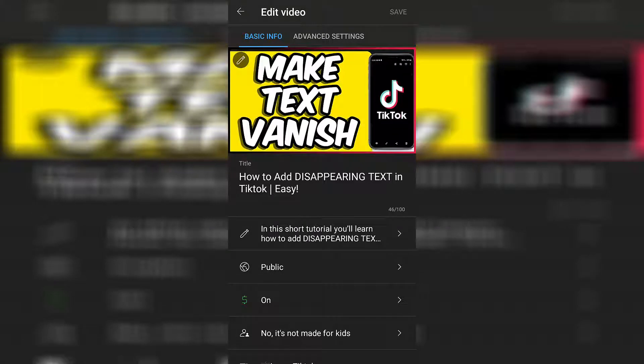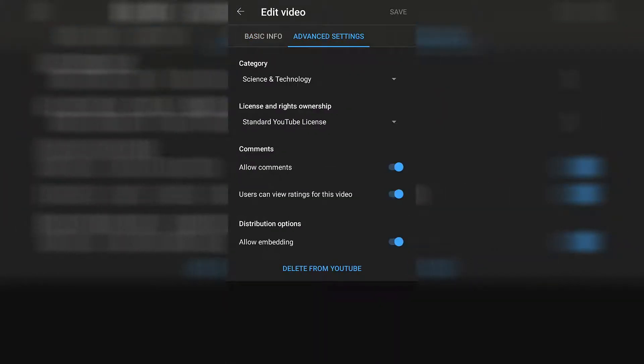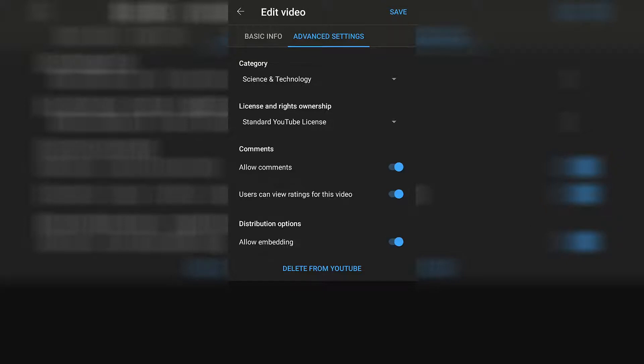Click on the tab that says advanced settings and then here go to the bottom of the screen where it says allow embedding. You can toggle that on and off depending on how you like.